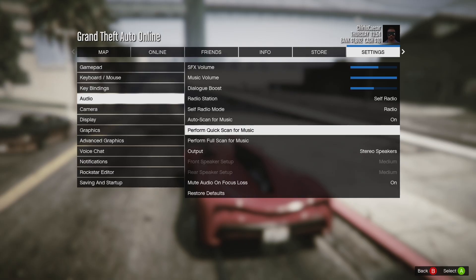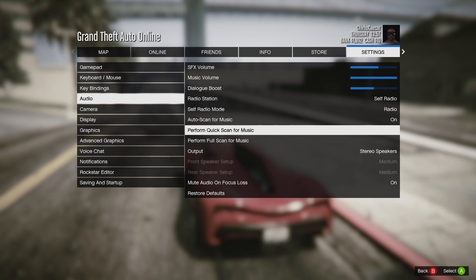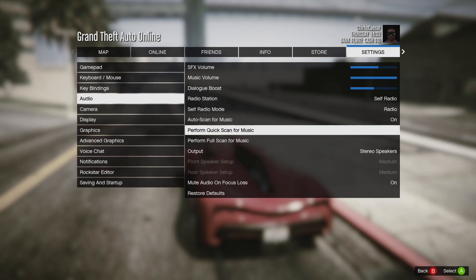You can check the metadata on your song by right-clicking on the file and clicking Properties. Then go to the Details tab and you'll see if there is metadata — the artist and all of that. If you don't see it, that means the song doesn't have metadata and you need to add it.